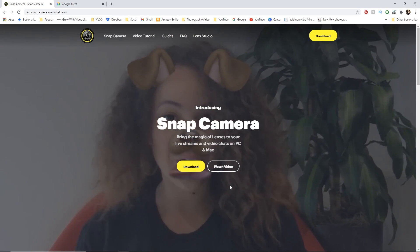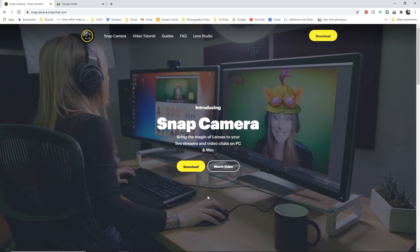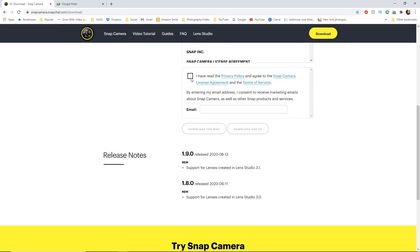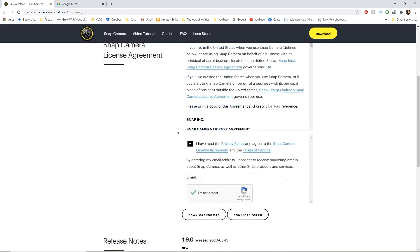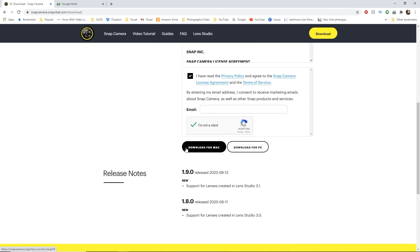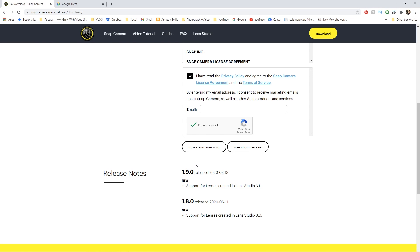To start, you're going to go to the Snap Camera website, which I have put a link to in the description below. Hit download, scroll down, check the boxes. Also, just double check to make sure that your computer meets these requirements. Then you can hit whichever computer you have. Once that's done, you're going to open it and run the installer. It's pretty simple — just follow the steps. Once that is done, make sure you restart your computer, and then you're going to open Snap Camera.